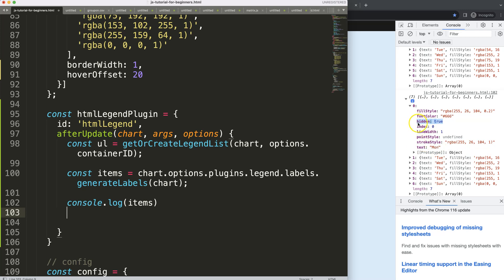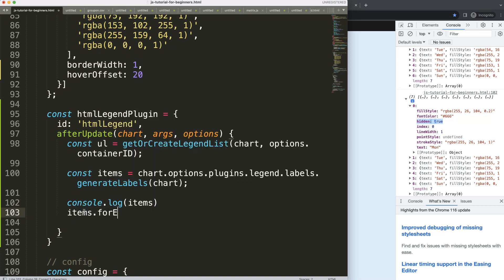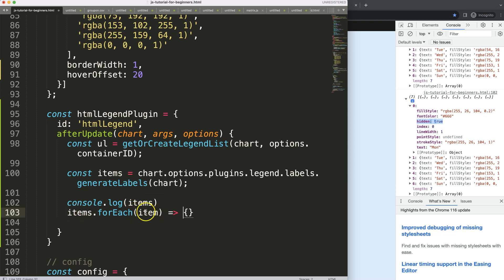I want to make sure we're going to use a for each loop, because we need to have not only one list item, for every point here, or legend item, we should have one. So I'm going to say here items.foreach, so I'm going to loop through that. We can say for each item, what I want to do here is, of course, we can do it like that.